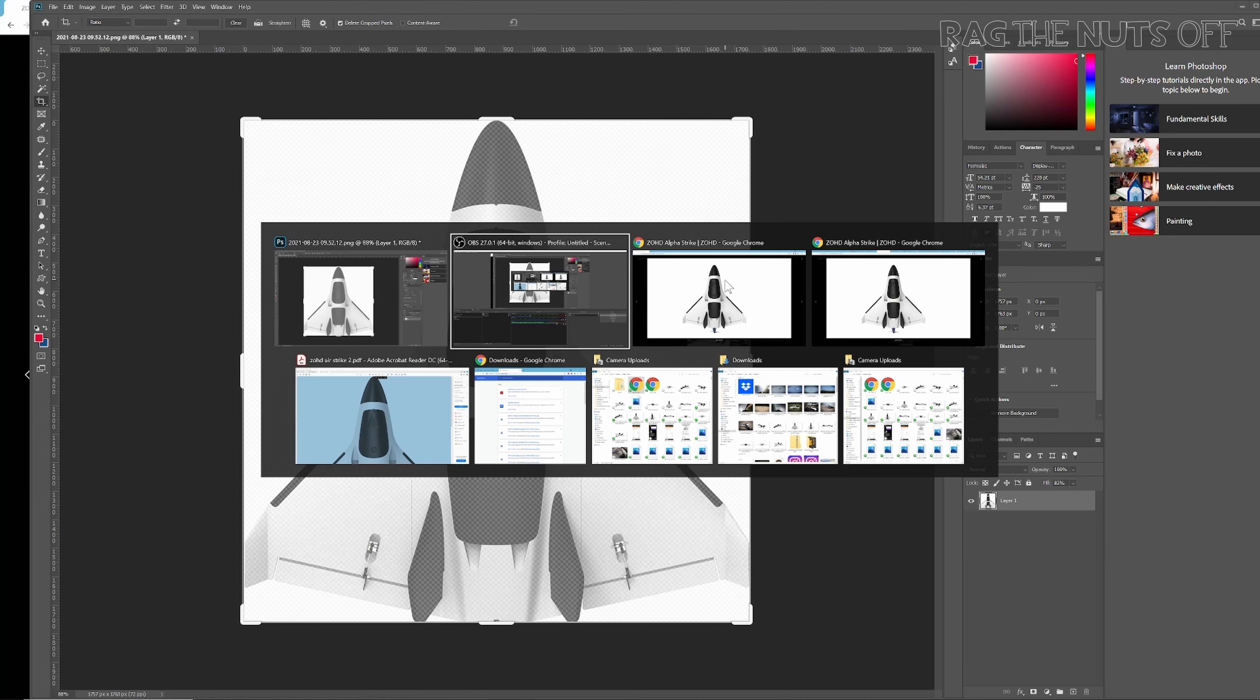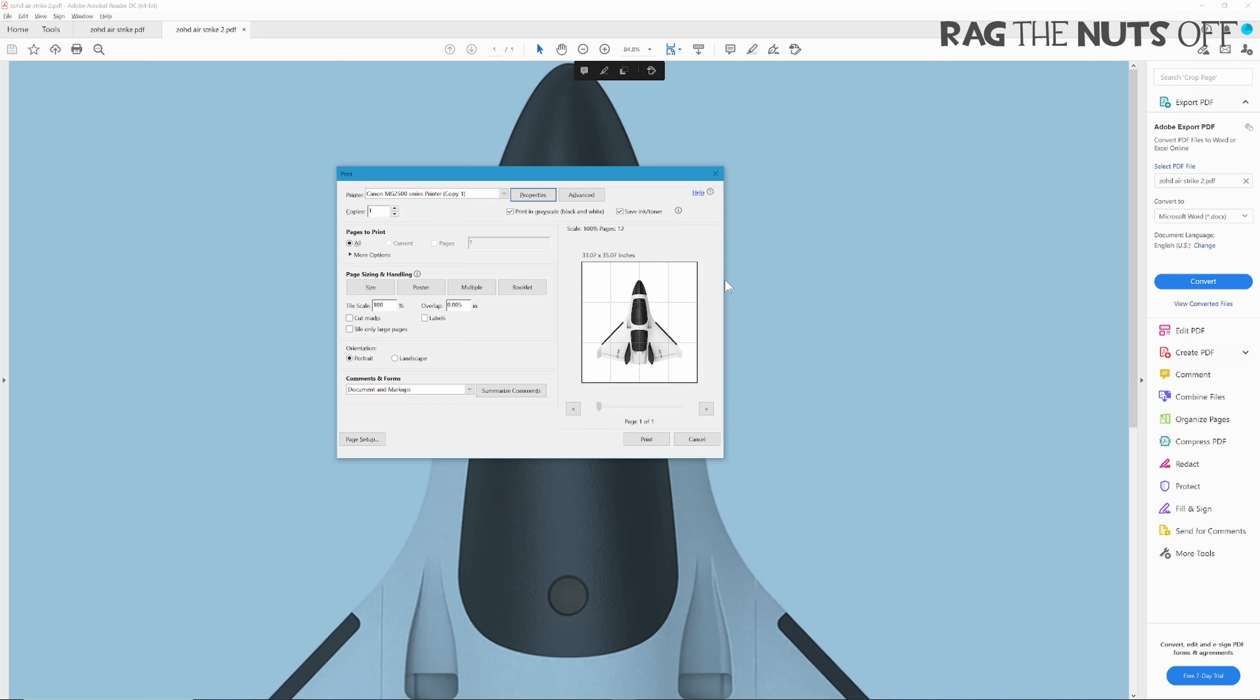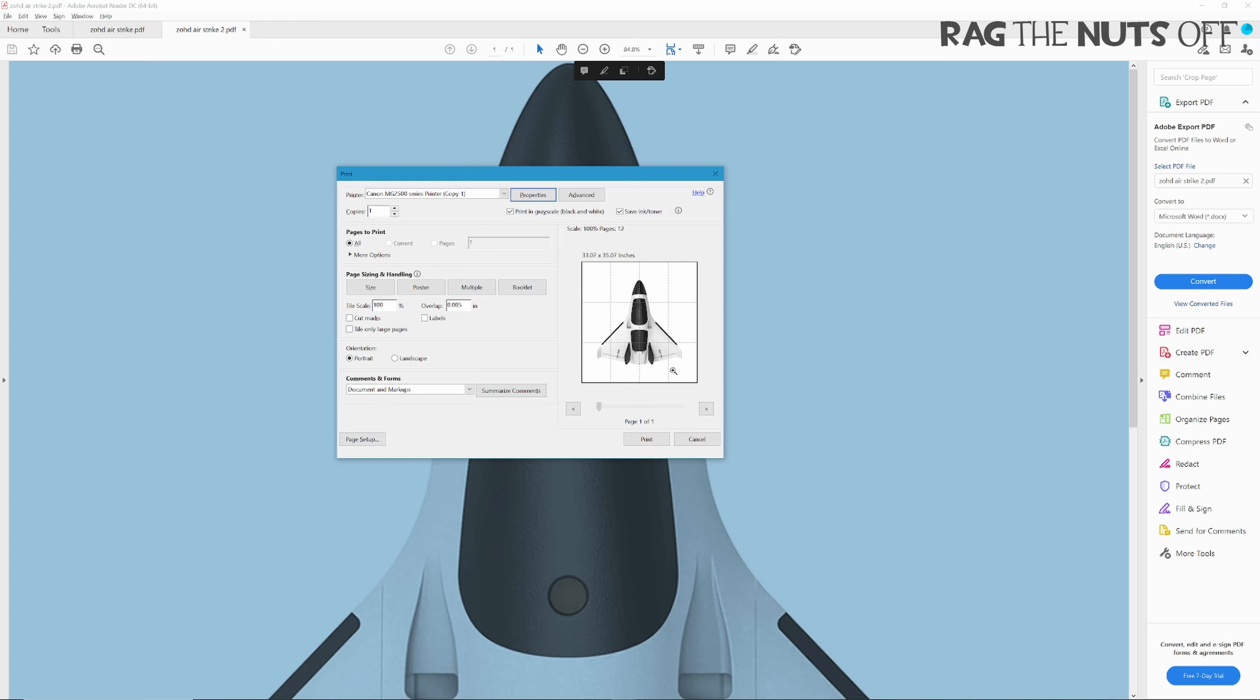If you save this as a PDF to scale, then in Acrobat Reader - I've been Googling this in the background and I'm excited - if you choose the poster option, I can now print this out on several sheets of paper, then cut them together and tape them together.